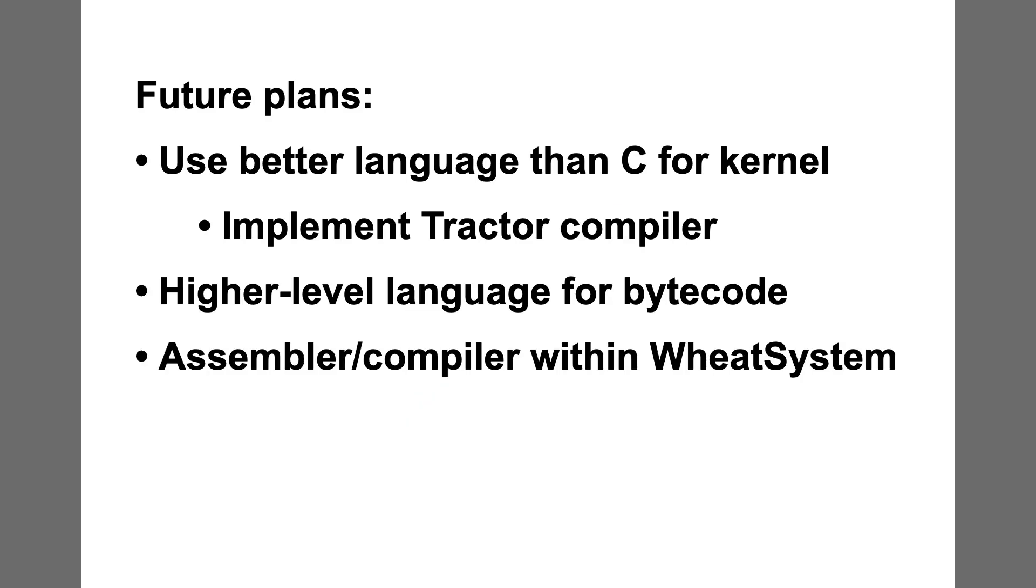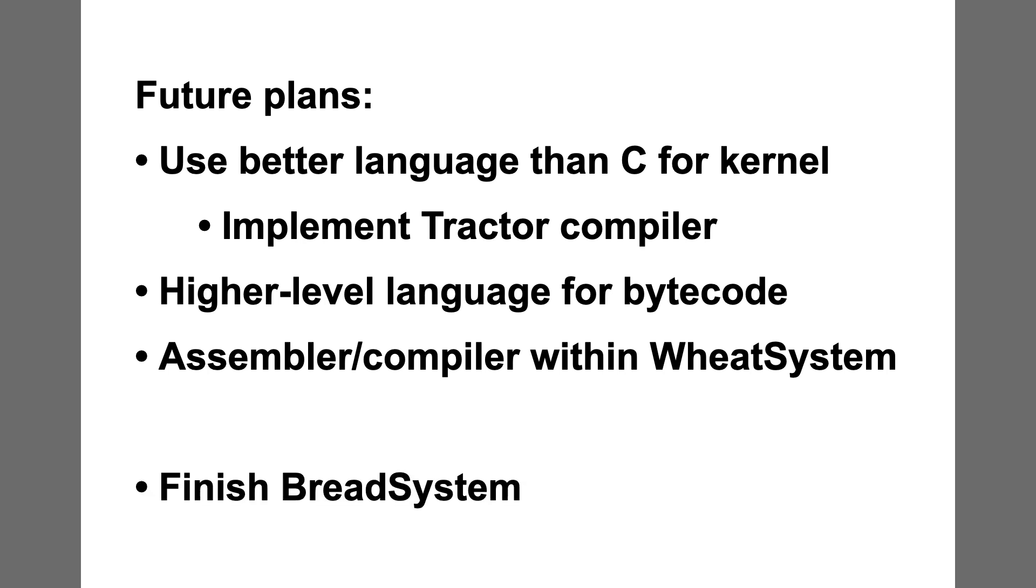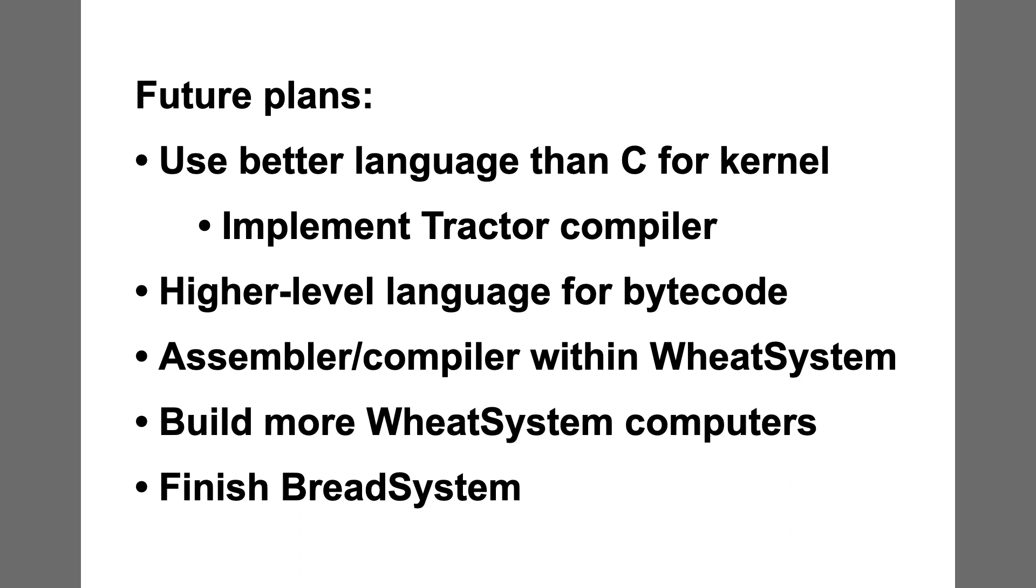It would also be nice to port the assembler and compiler to run within Wheat System. Then I'd be able to develop Wheat System applications without relying on a regular old computer. Eventually I do want to implement Bread System, but that won't be happening for a while. First, I want to build more computers which run Wheat System and bring out the full potential of the operating system.